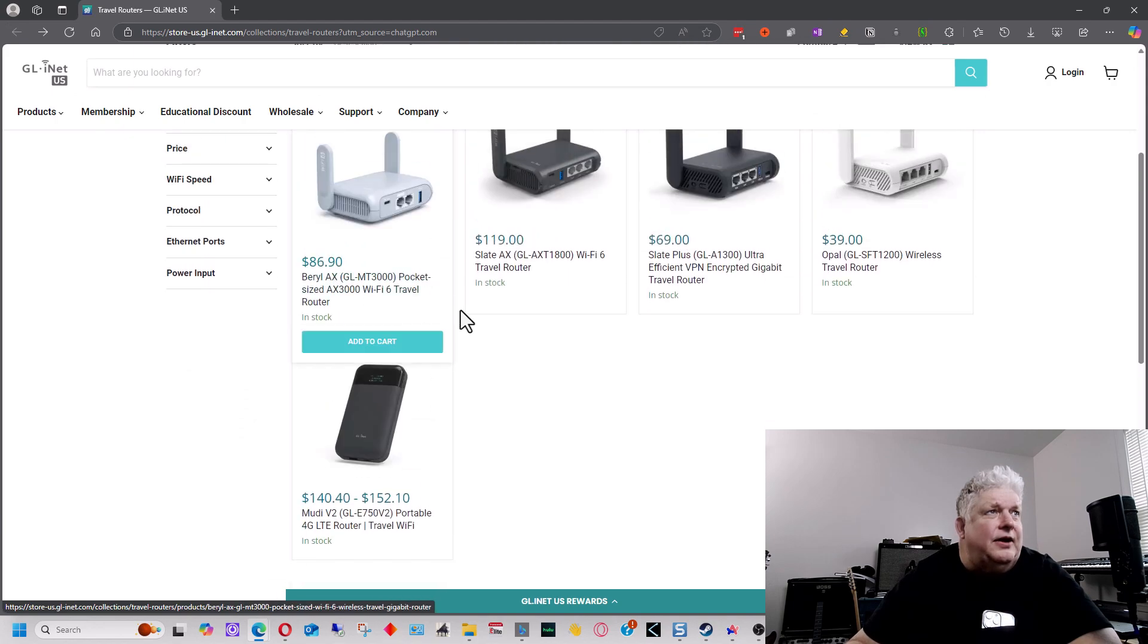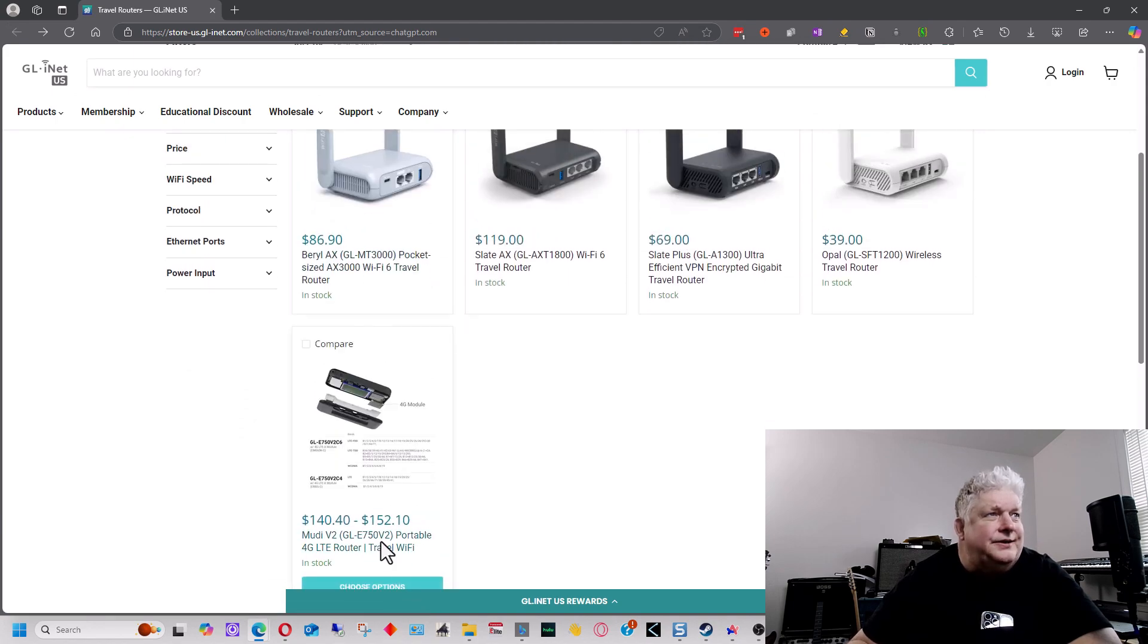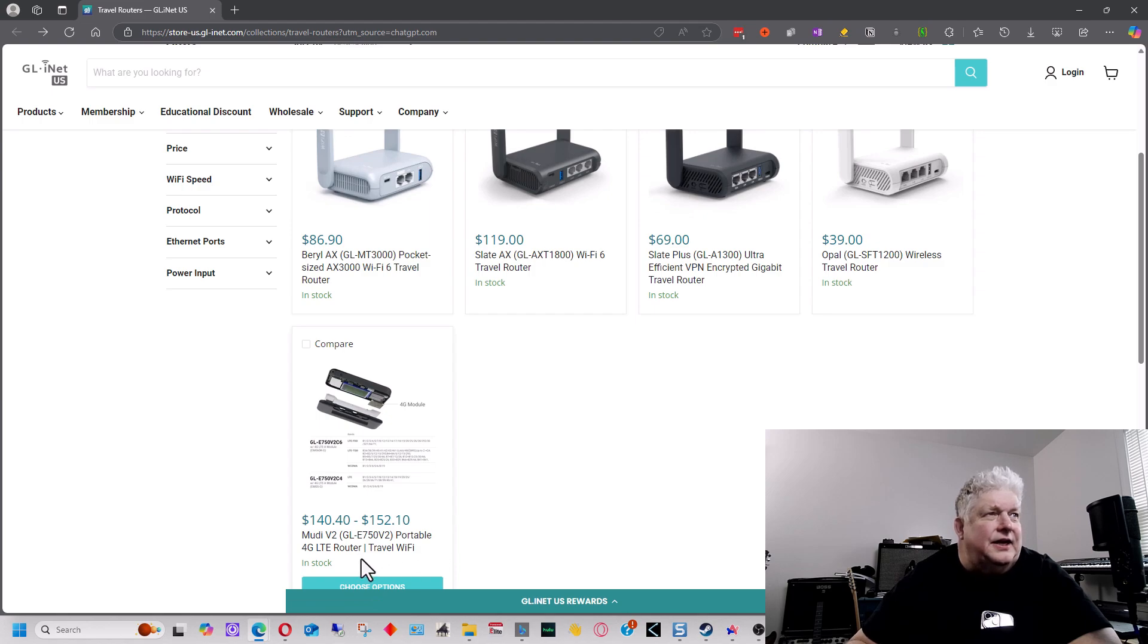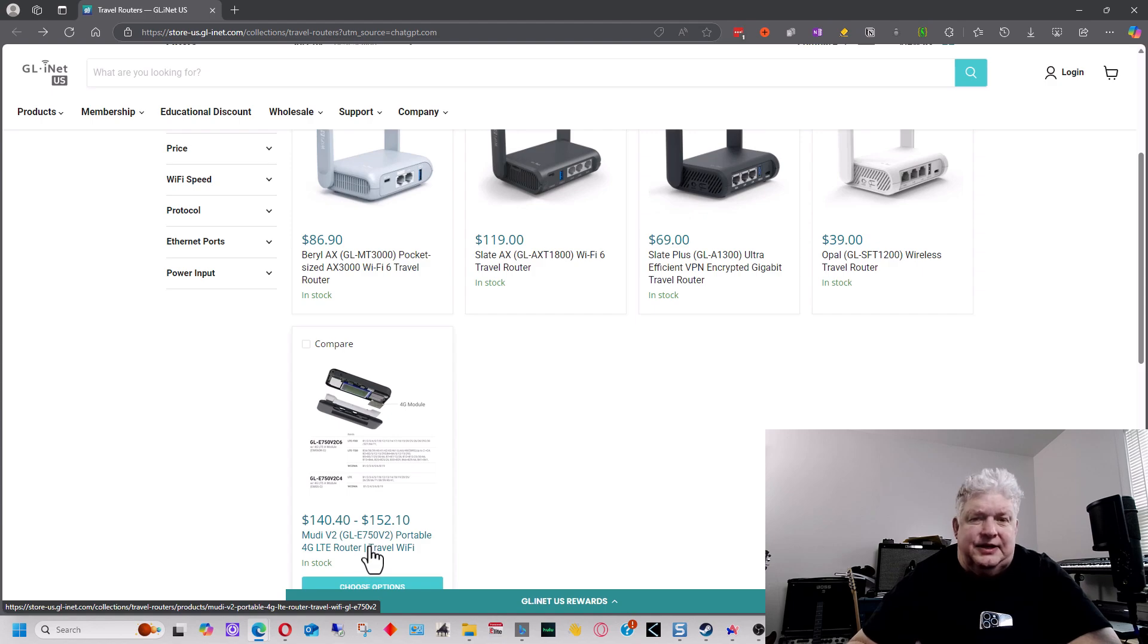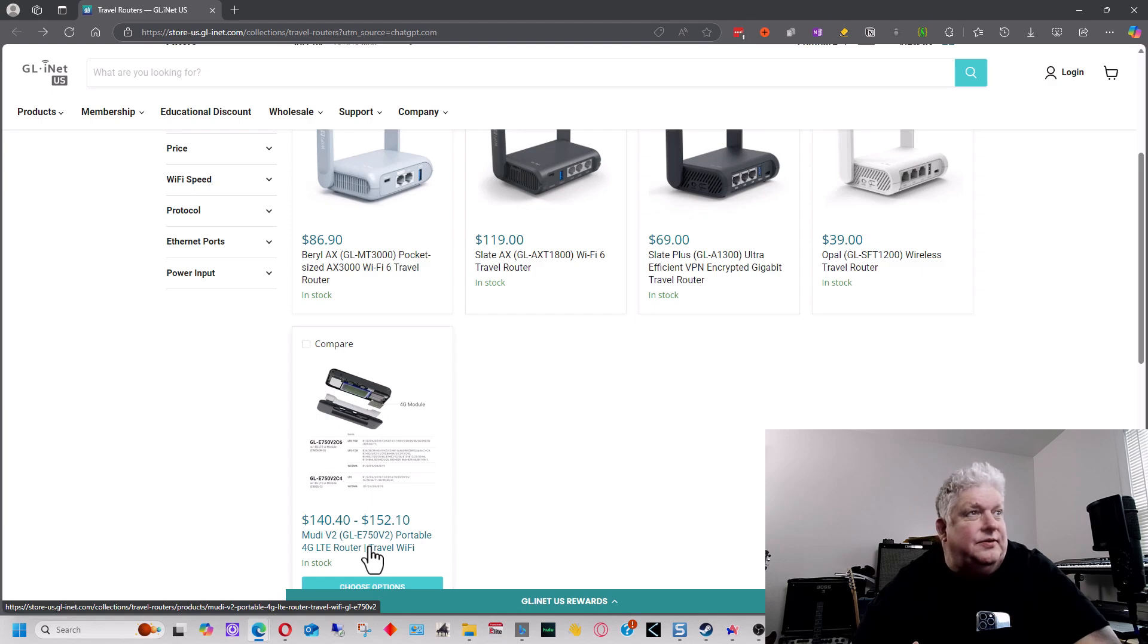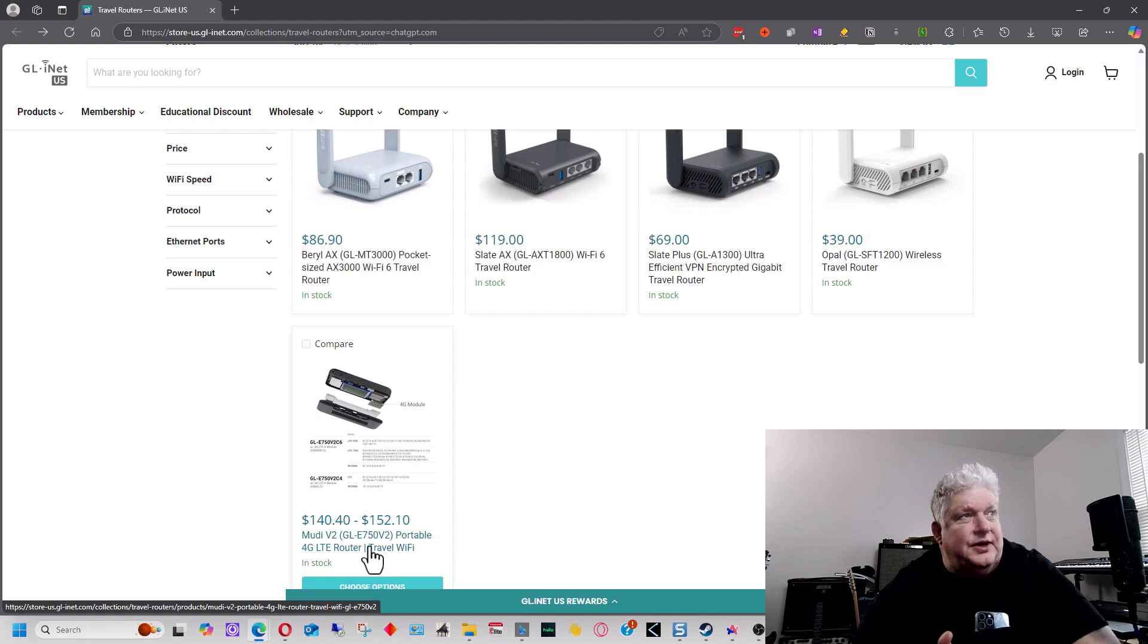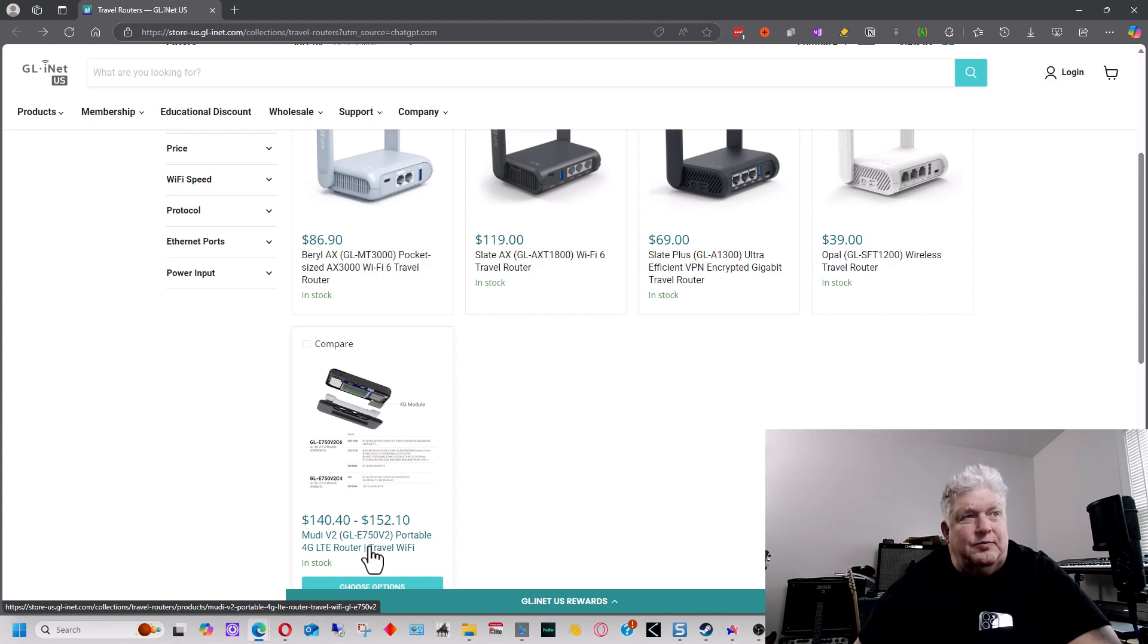And then finally, this one right here is called the Muddy version 2. It actually has a 4G cellular modem built into it, so you can use cellular on this instead of just Wi-Fi. So it has the modem built in it directly, so instead of tethering a cell phone to it or a smartphone to your travel router, this has it built in, but you would have to get that set up with a service provider like T-Mobile or AT&T or something.